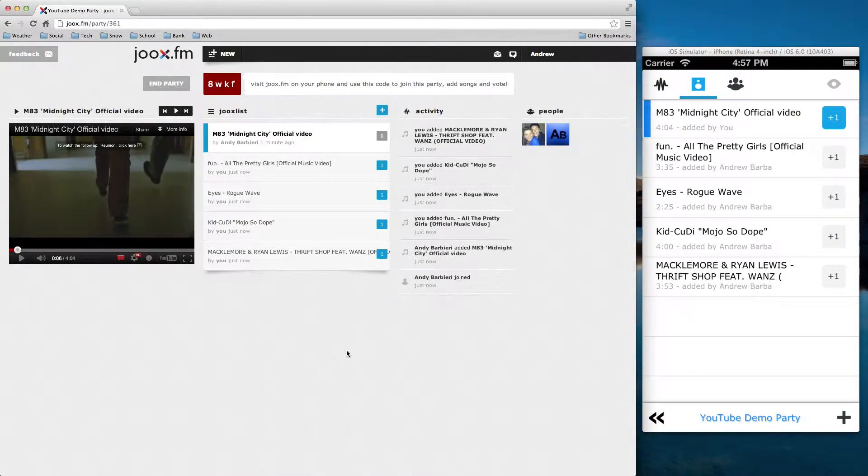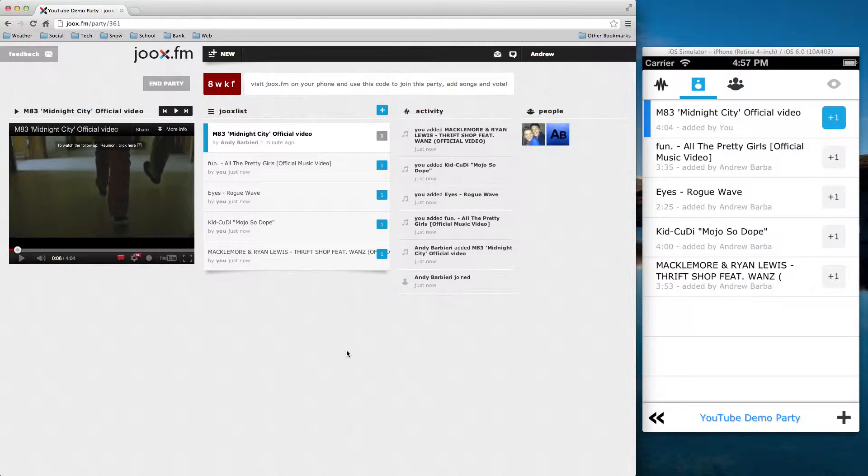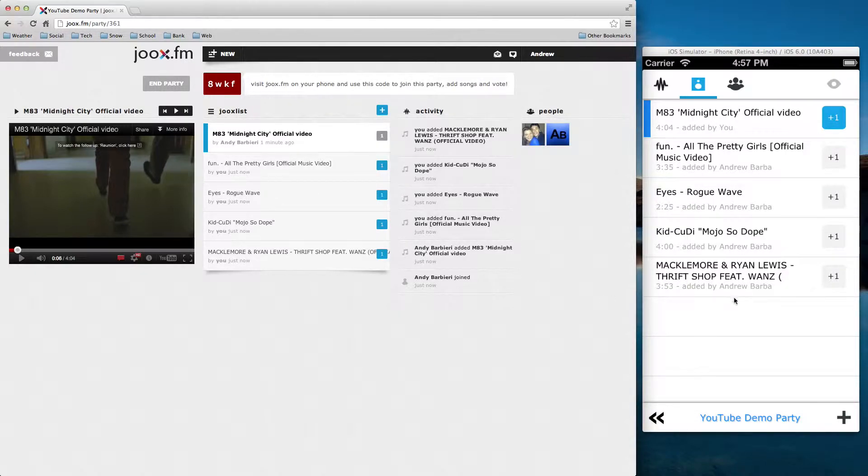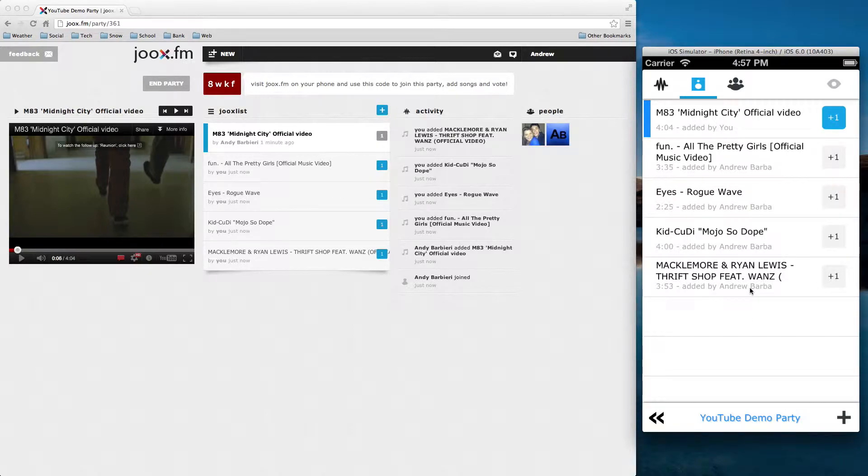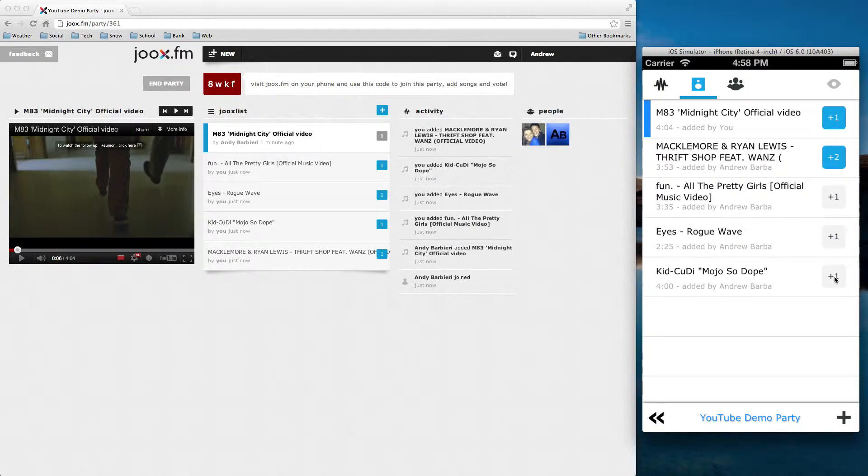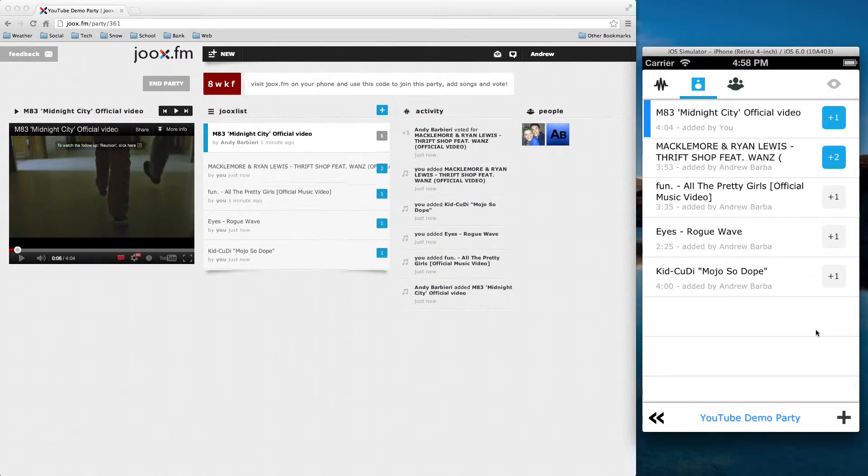Okay, so you'll see we have five songs in here now. When you add a song, it automatically gives it a plus one. So anything blue is something that I have voted on. Right? So now over here, say I see that Andrew Barba added Thrift Shop, and I really like Thrift Shop, and I want to hear it next. So what I'm going to do is I'm going to vote it up, and you'll notice it automatically moves up to spot number two. So now that will be the next song that plays.